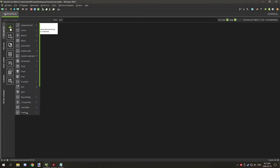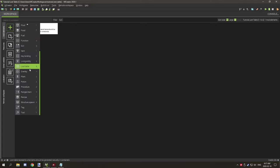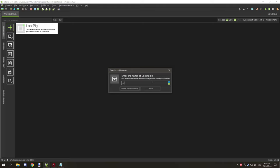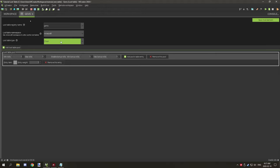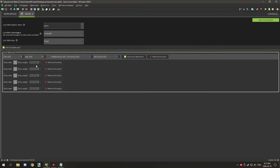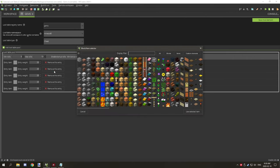We need to create another loot table, so we'll go and create one called 'gems'. We'll leave the namespace as 'minecraft', select 'chest' as the type, and set the rolls from five to ten — this can be configured as much as you want. Then we add a couple more pools, setting them all to weights of 20 each, and select our items.